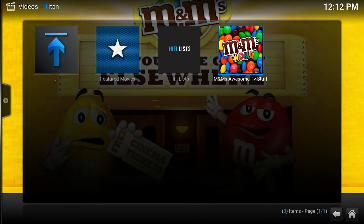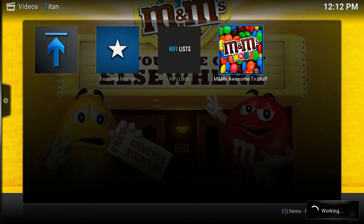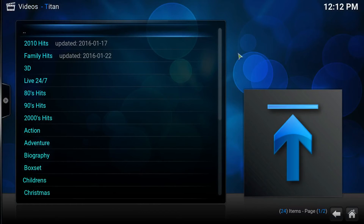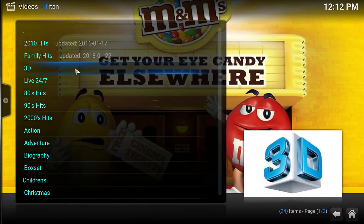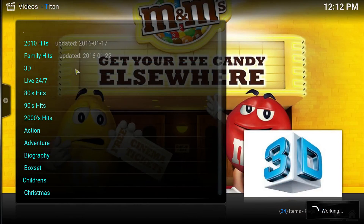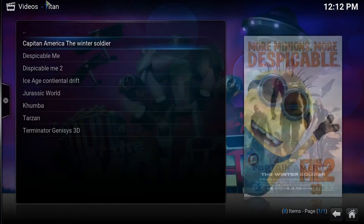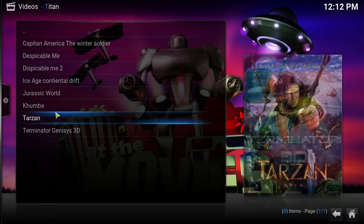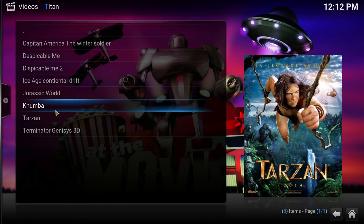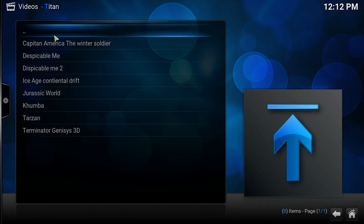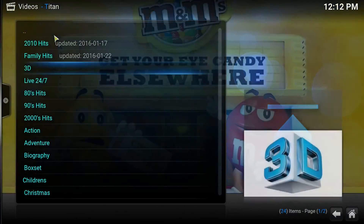Let's check out the M&M's Awesome Stuff. In here you have your 3D movies — not a big selection just yet, but I'm quite sure they're working on that. You've got a few movies to check out in 3D.